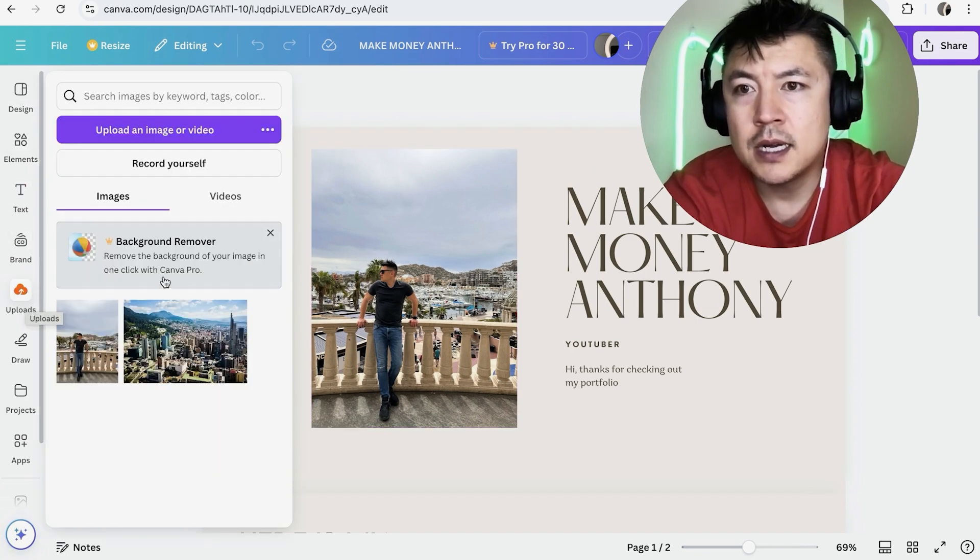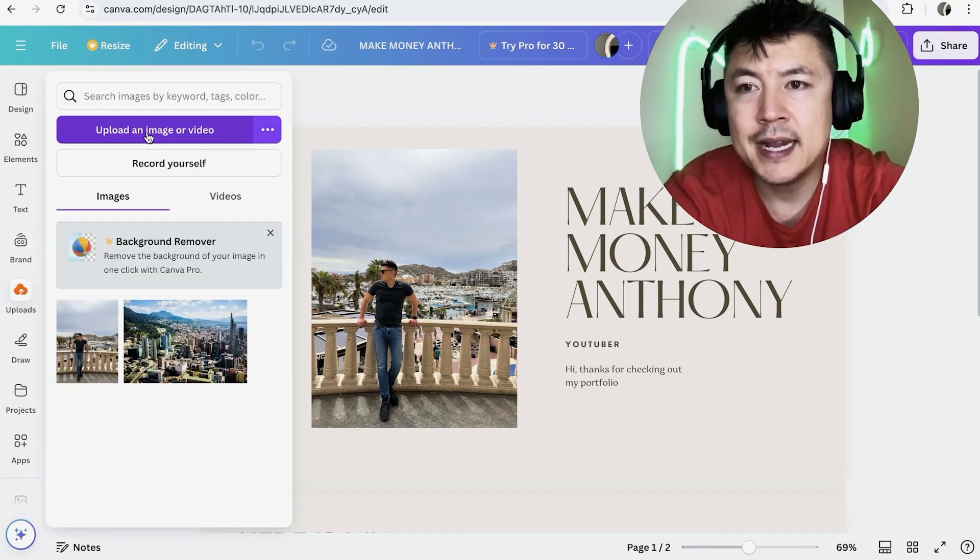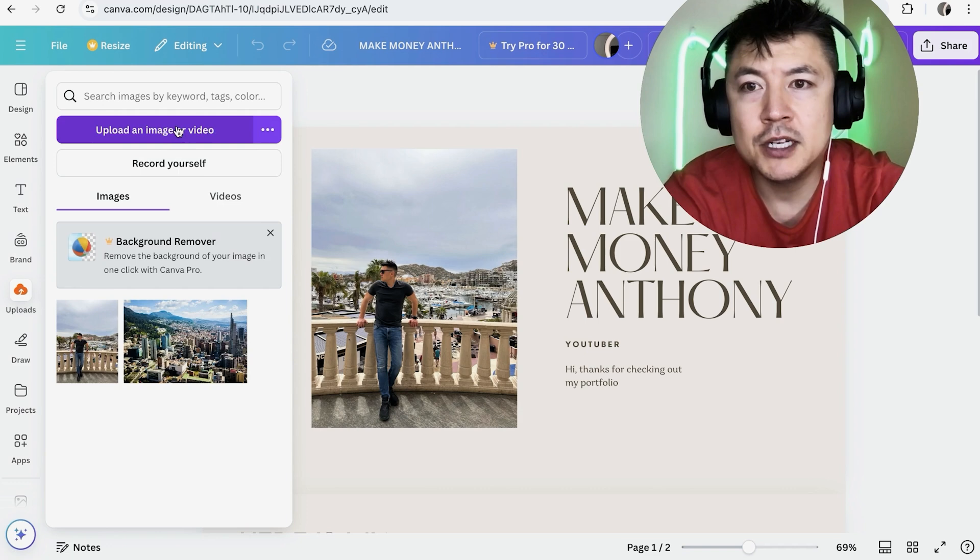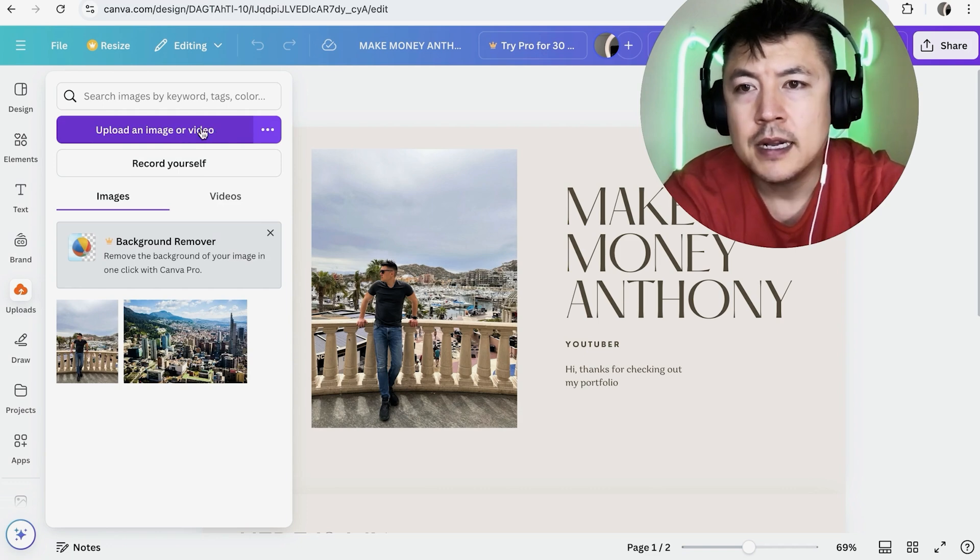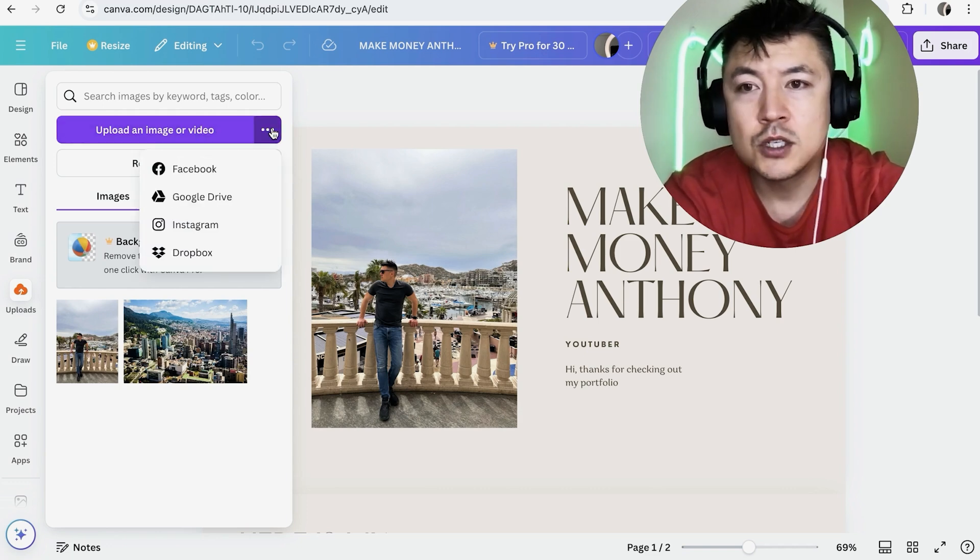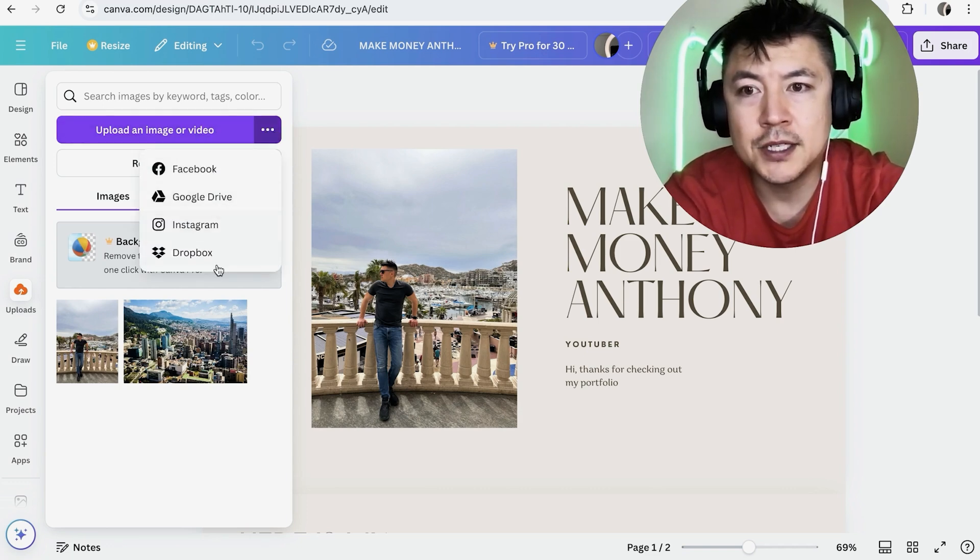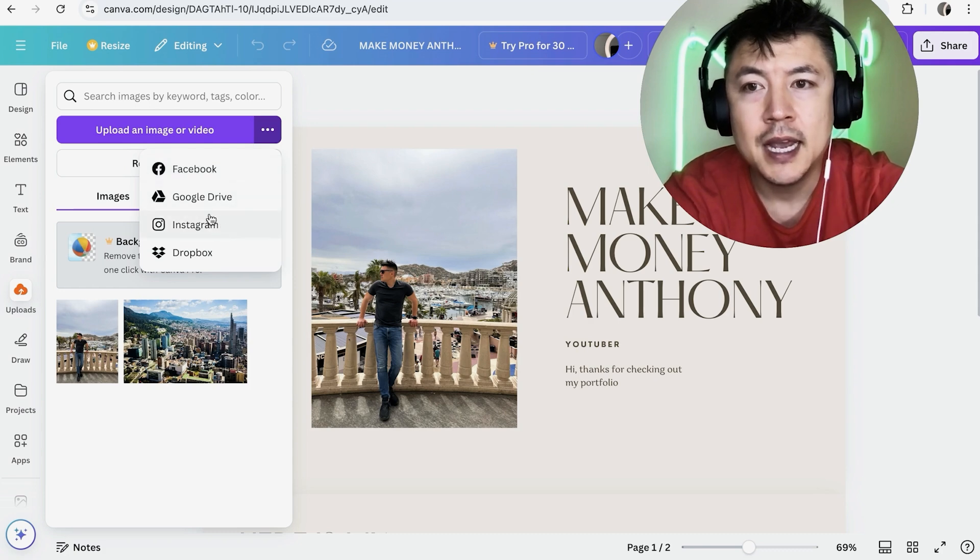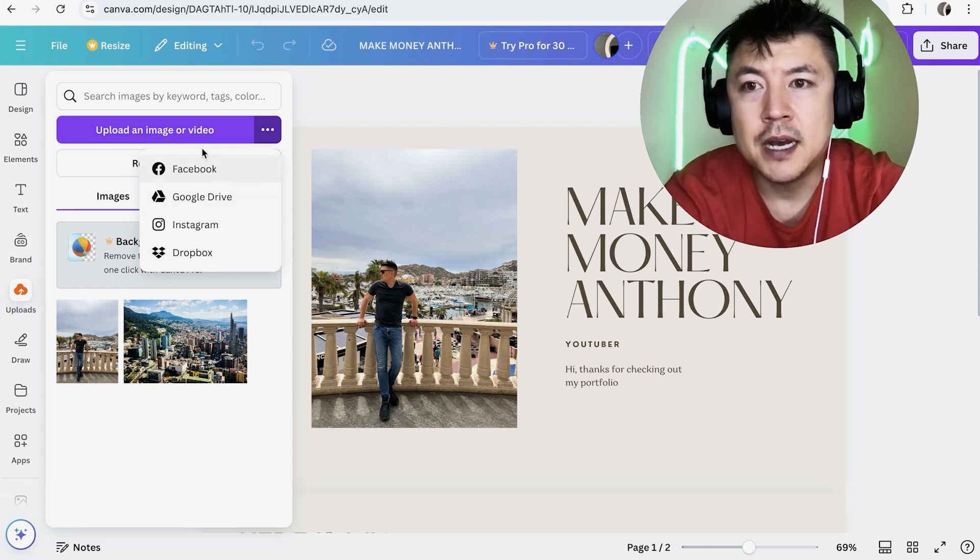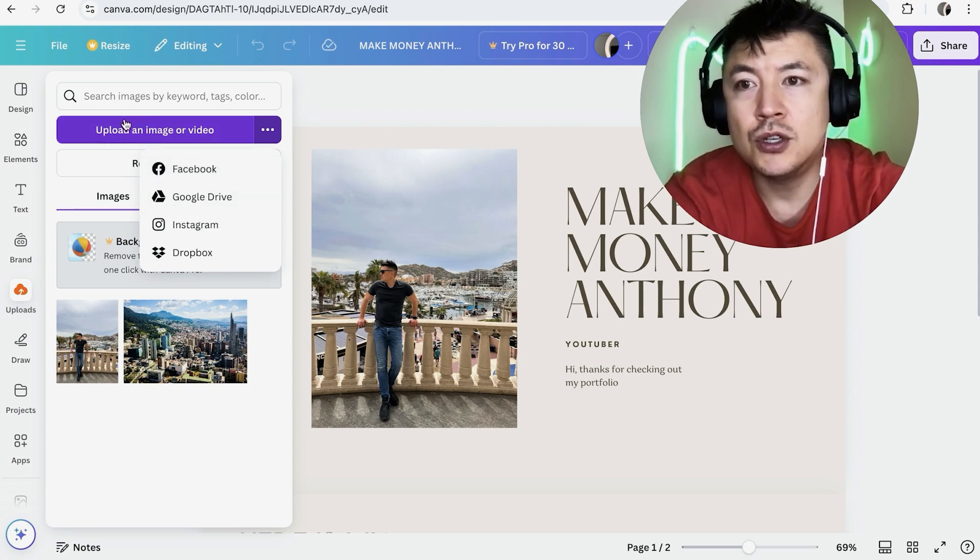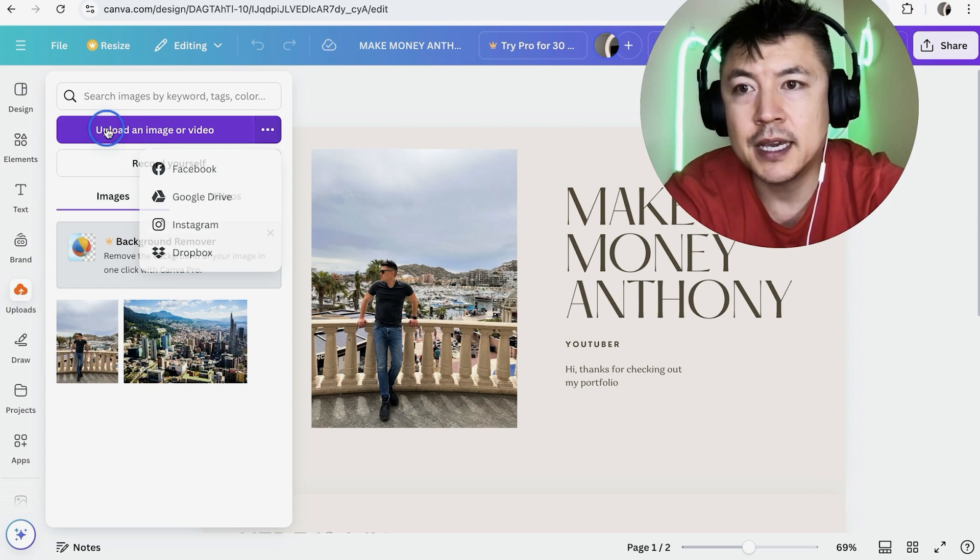Once you click on uploads, you want to upload an image or a video right here. Now, if you have it in a different storage space, like Facebook, Google Drive, Instagram, or Dropbox, you can use this link and connect these accounts. For me, I'm going to upload a video directly into my Canva. So I'm going to click here.